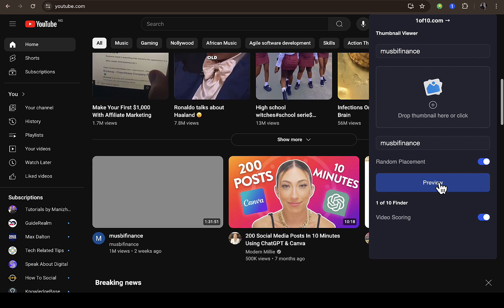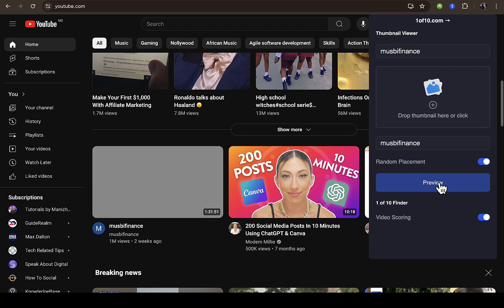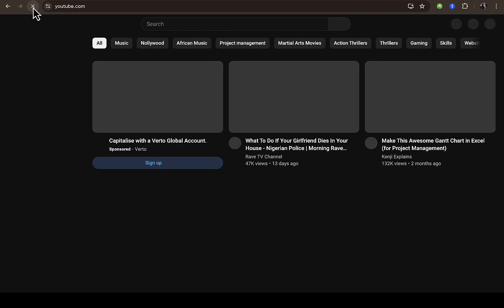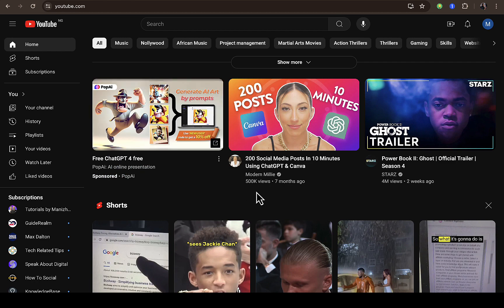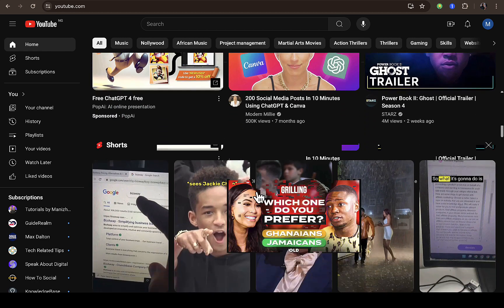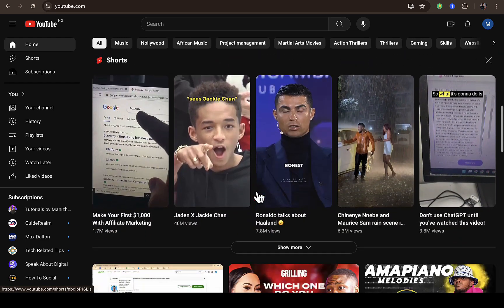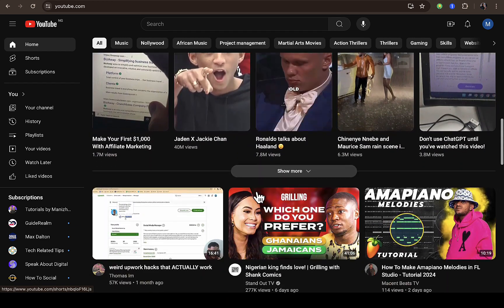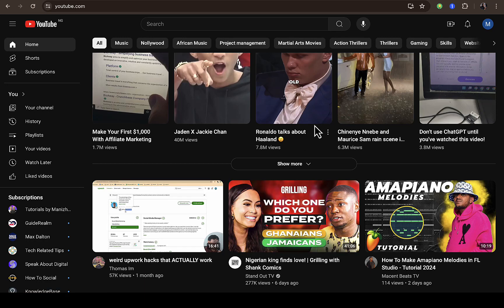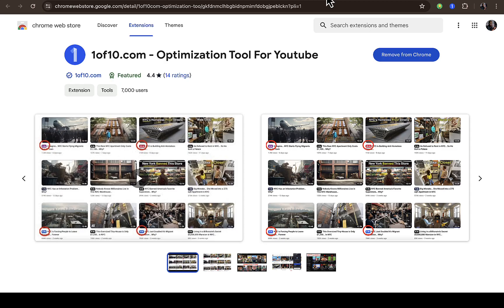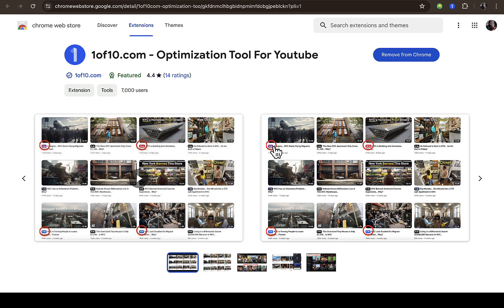It's not showing me anything. I don't know what experience you might be having when you're trying to make use of this extension, but you can see it's not showing anything. If you check on this snapshot right here, you can see where 1of10 is actually working.